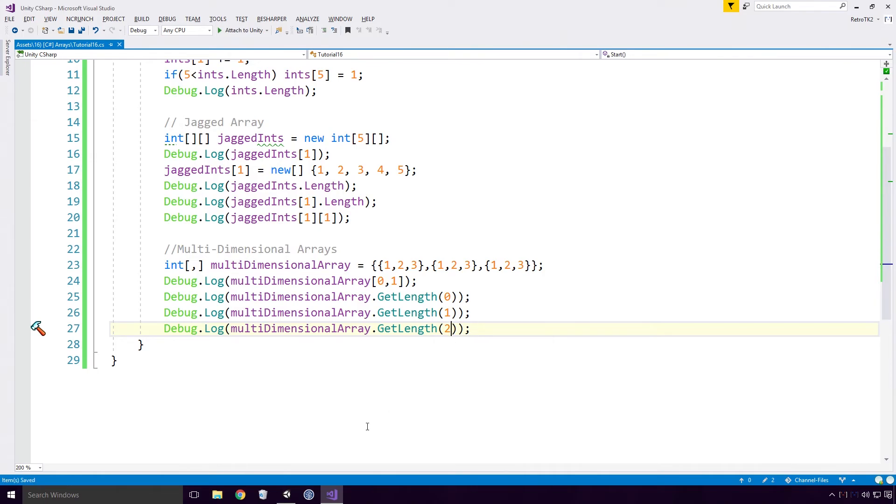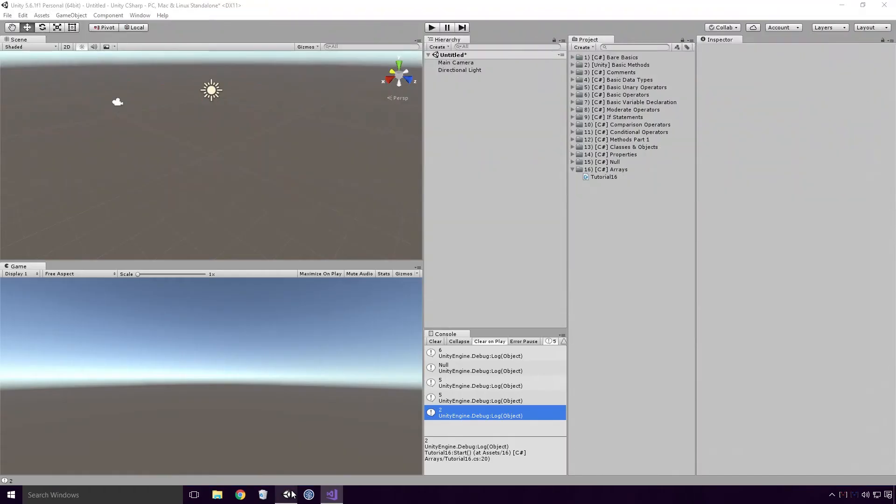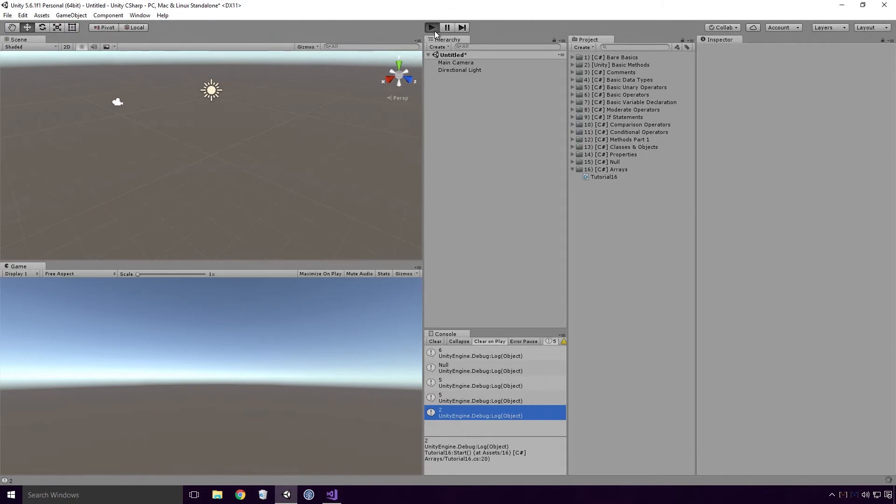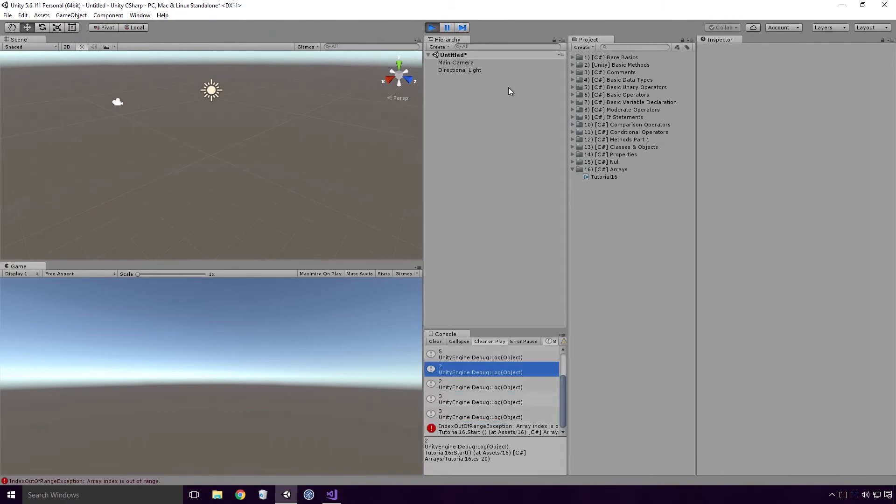Save, head back into Unity, and rerun. And you'll see, we're hit with the index out of range exception.